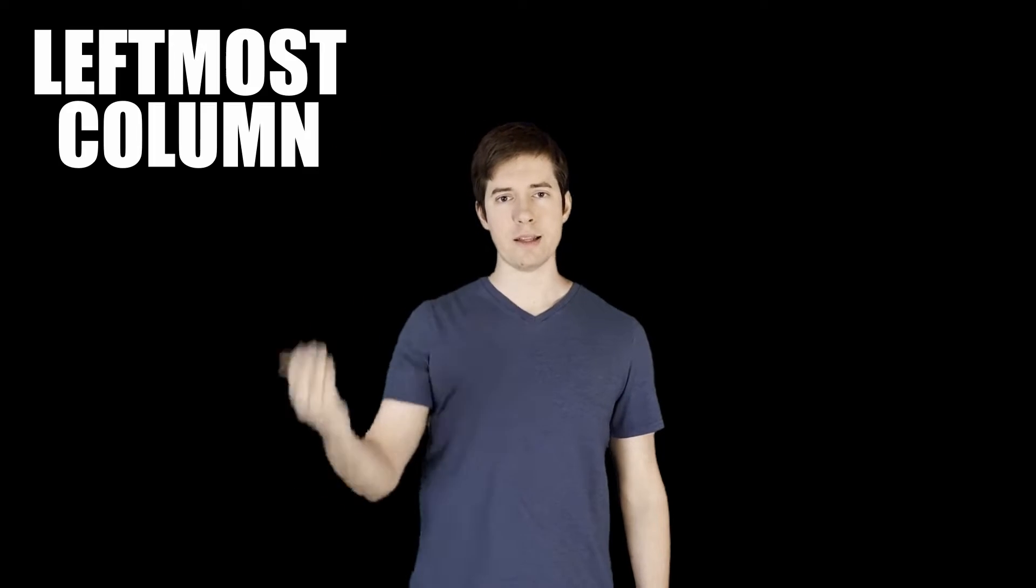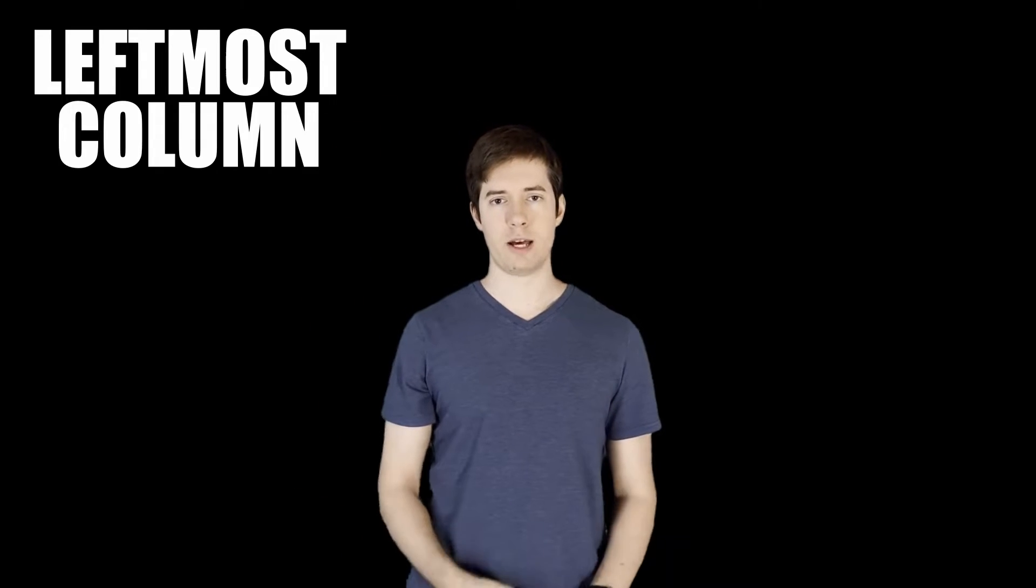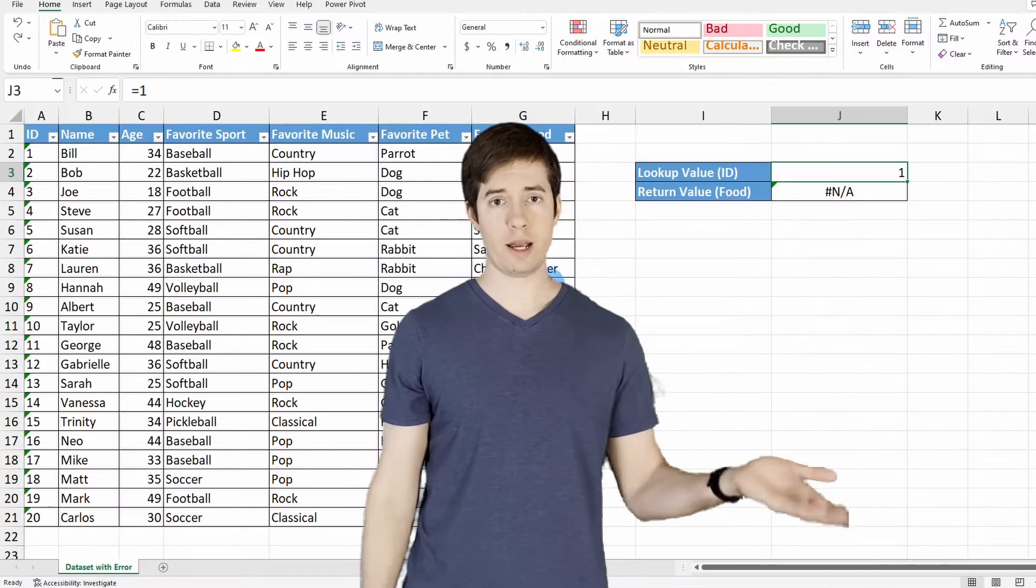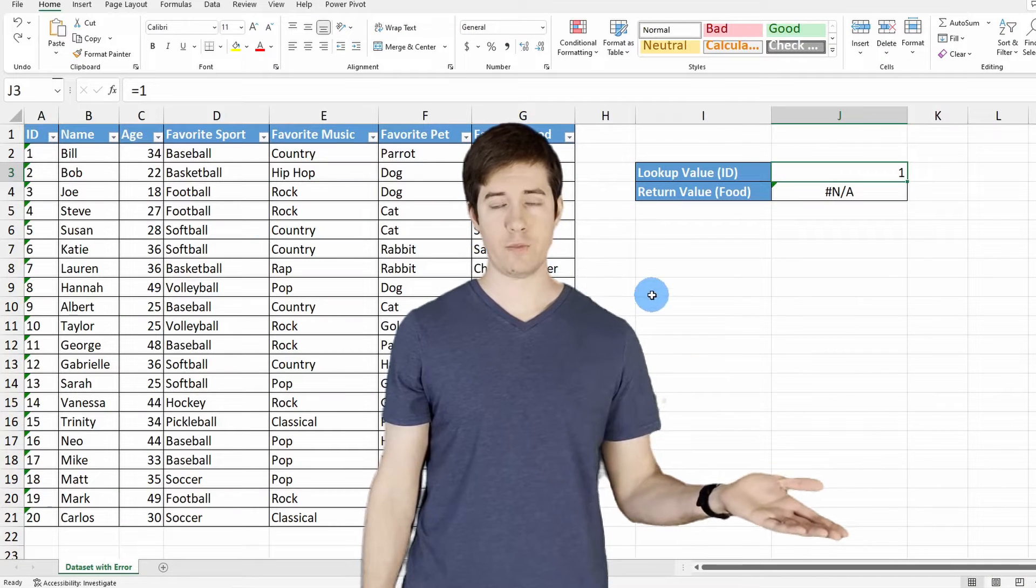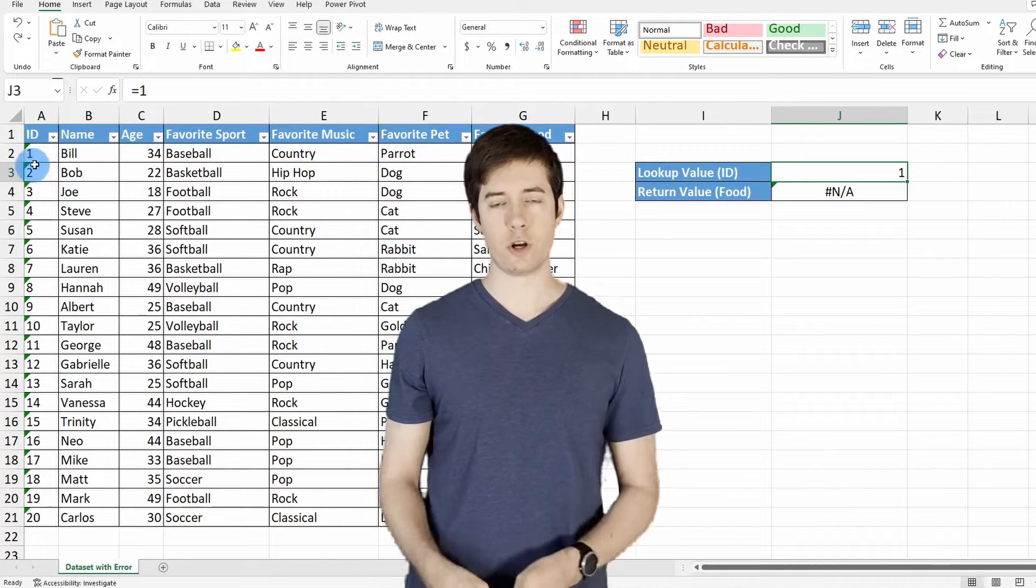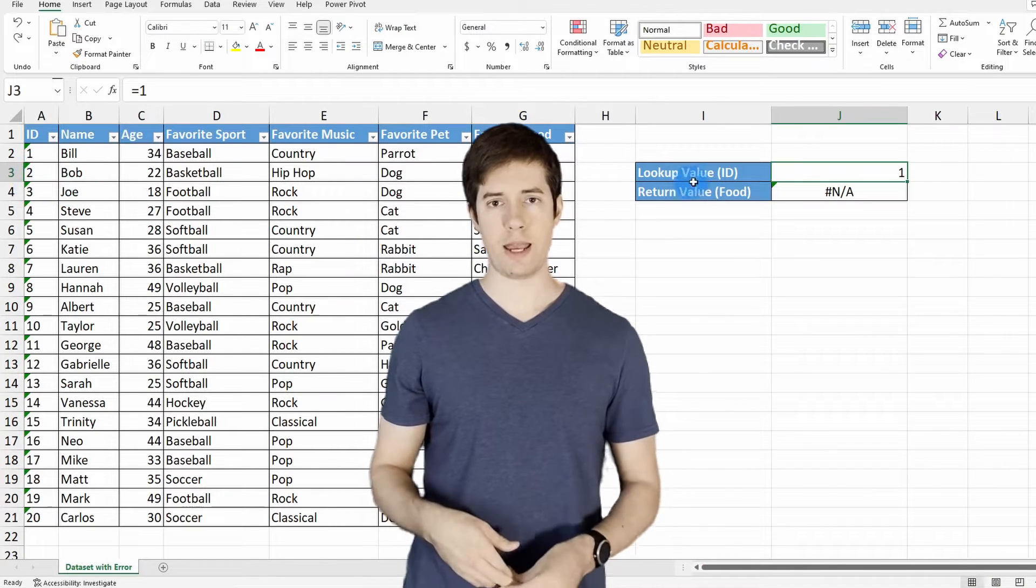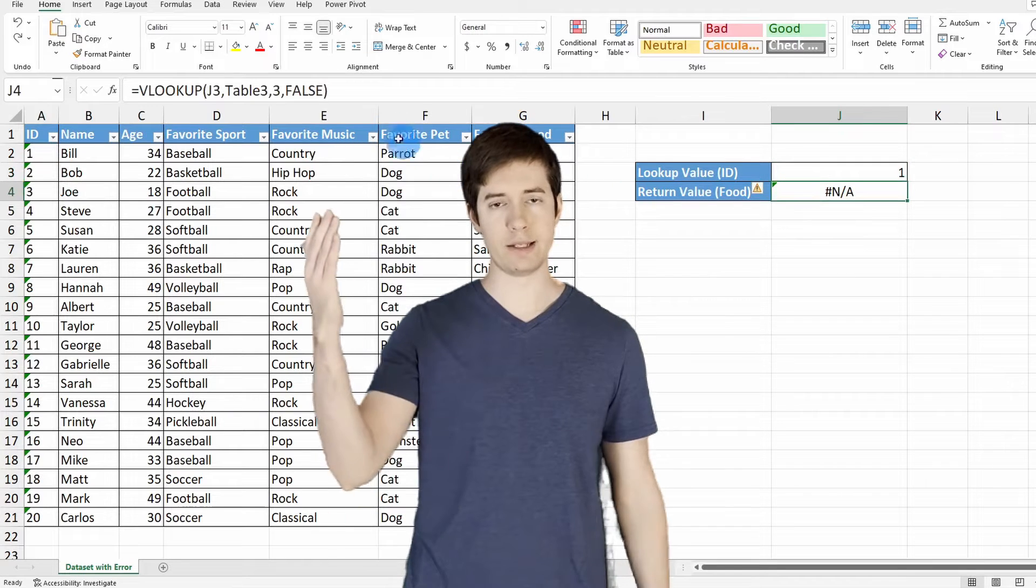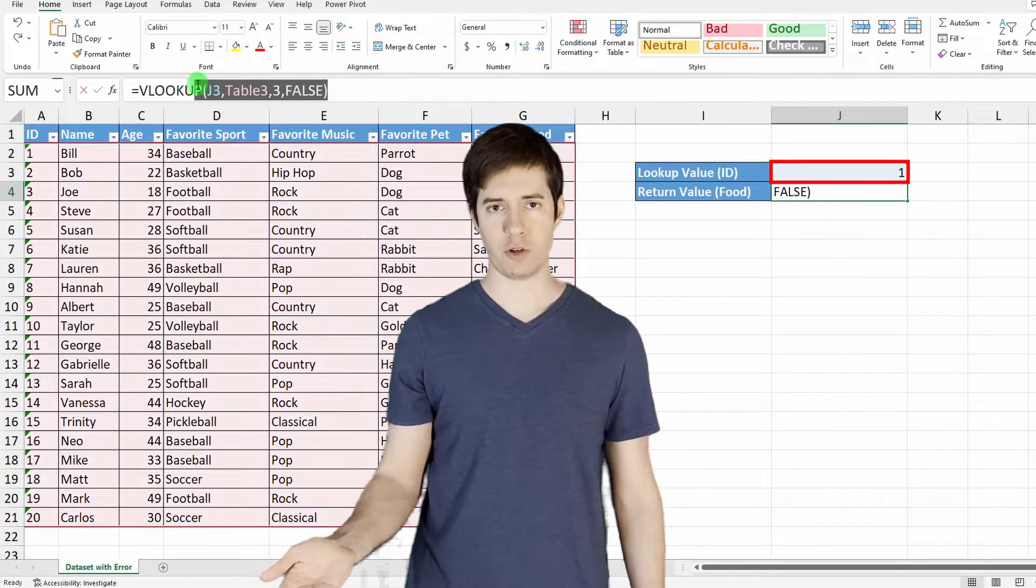So let's say the leftmost column that you're trying to look up values in contains ID numbers, right? You went ahead and entered the numeric value 1 to return the age of the person that is employee ID 1 in your table.